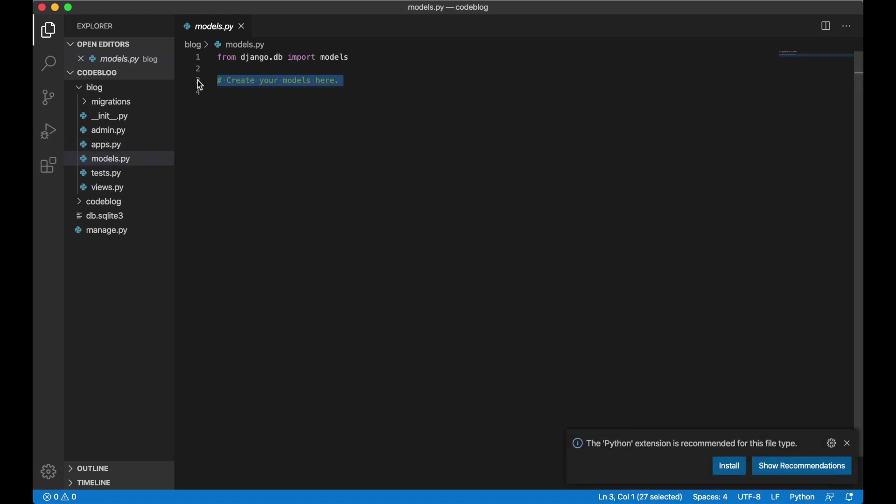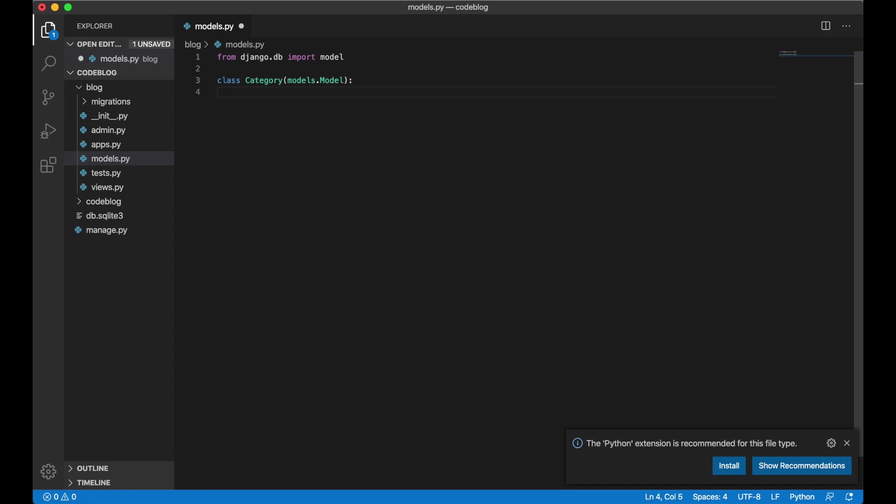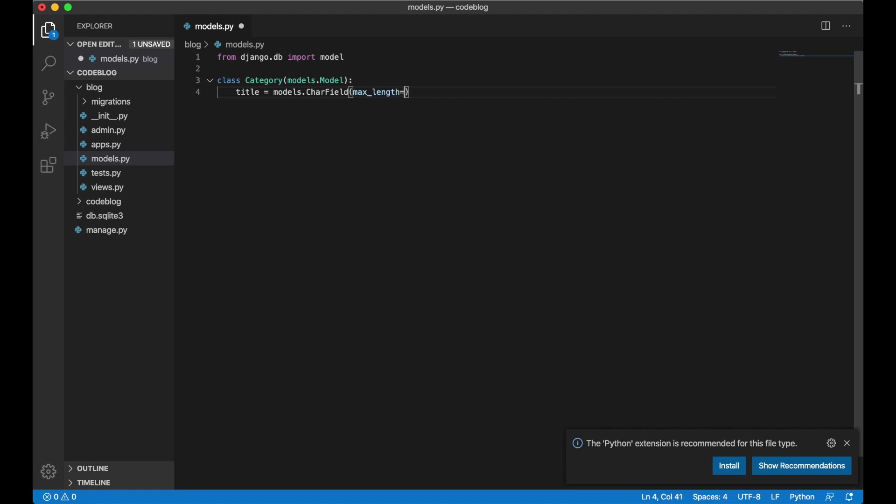We want one model for the categories. We create it by typing this code class category which is the name of the model. We want the title field. We want this to be type of char field. We set the max length because that's required by Django. We also want the slug field to make it look a little bit better.